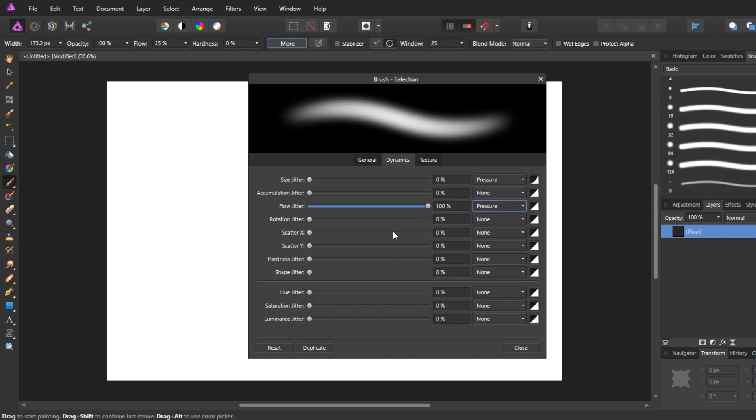So if I barely touch, it will make next to nothing. If I press really hard, it'll go all the way to the max flow. And then pressure is obviously saying set it to the pressure of my pen.